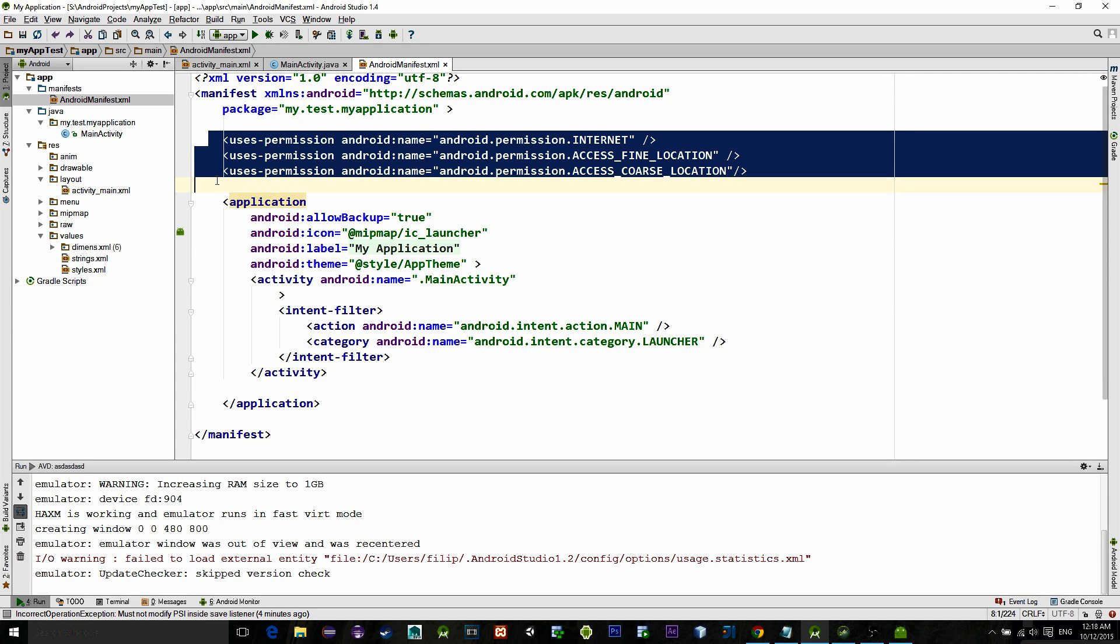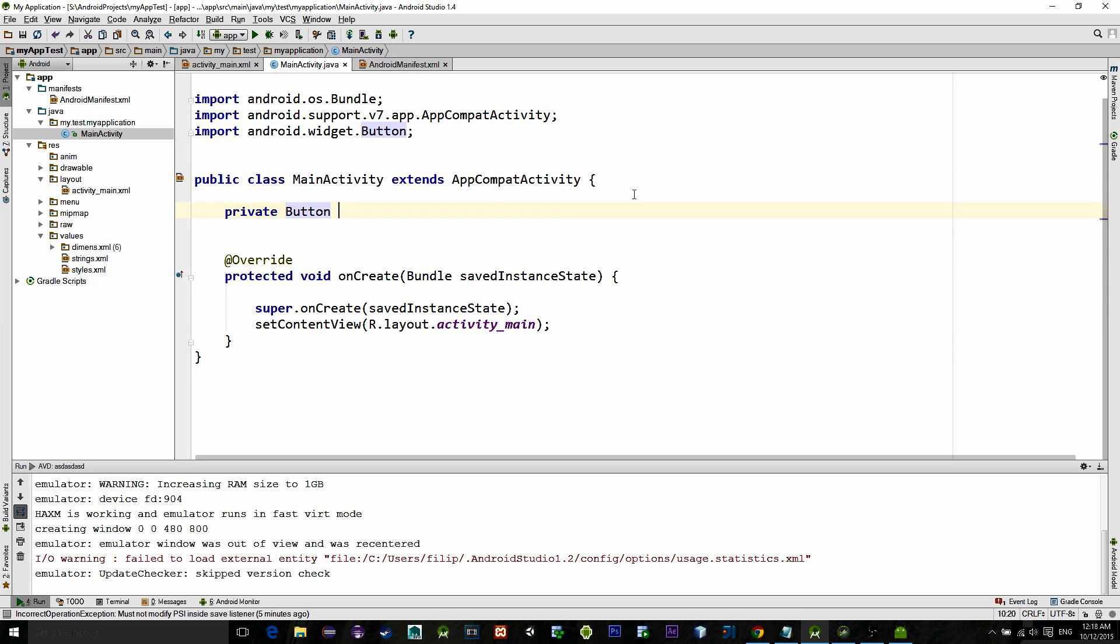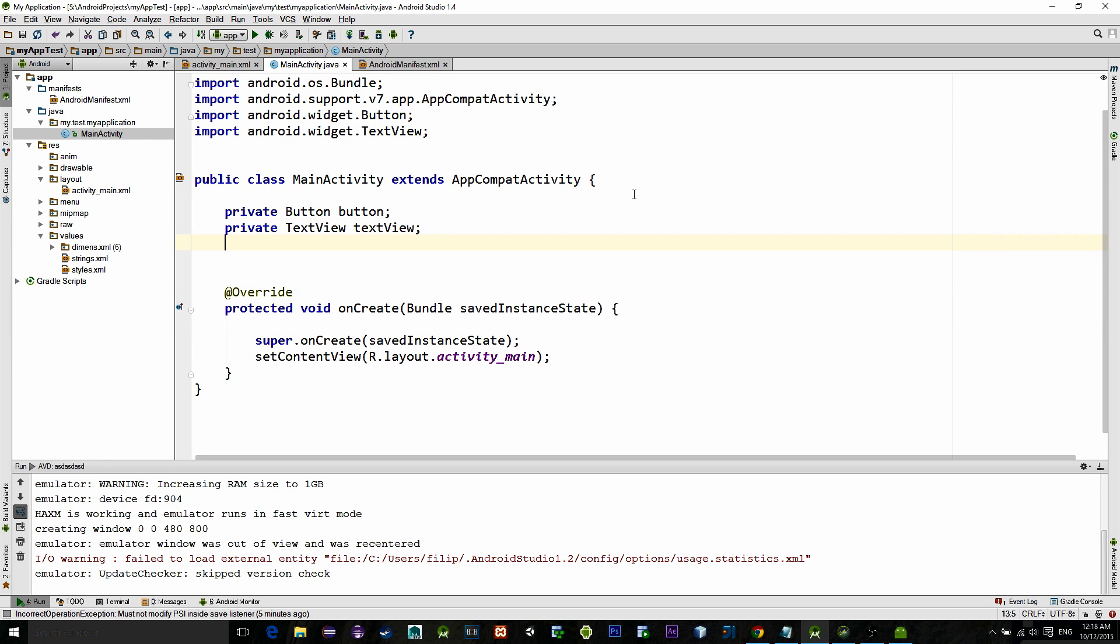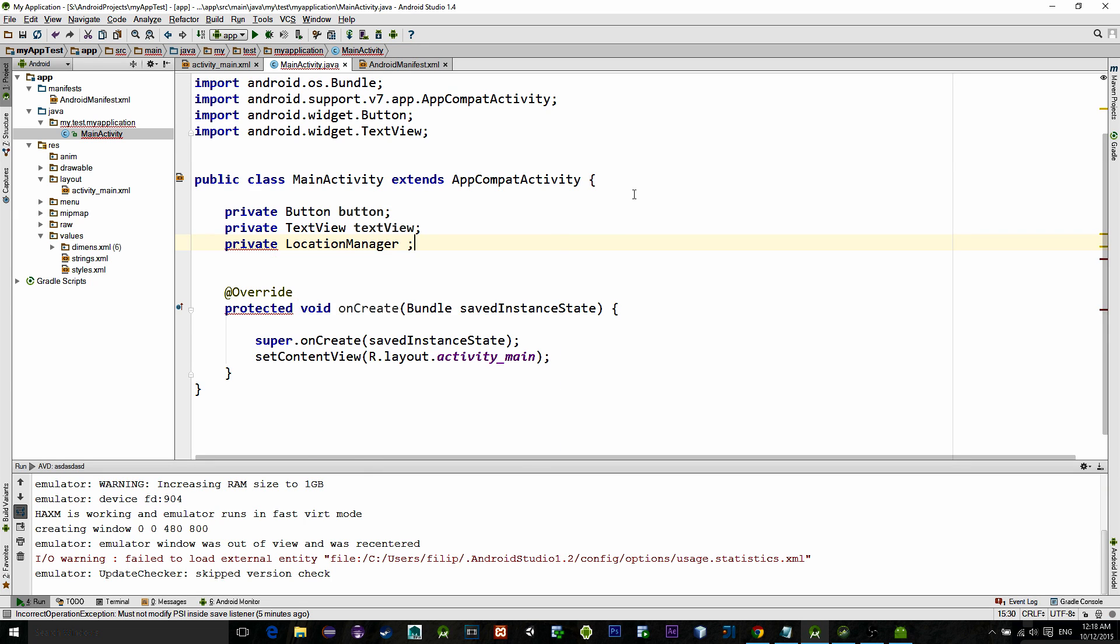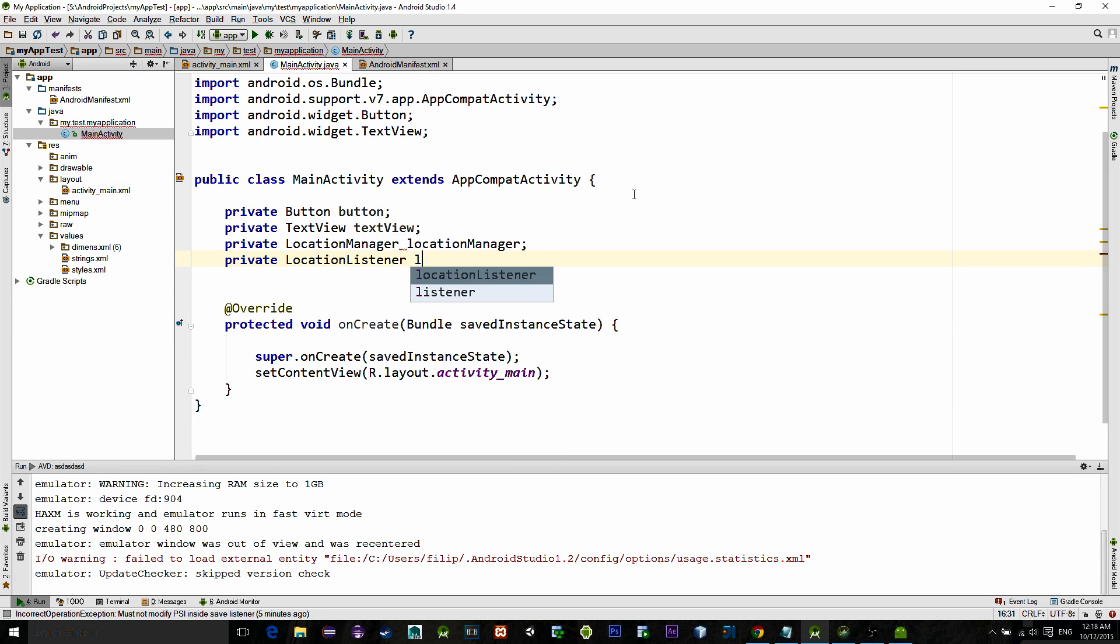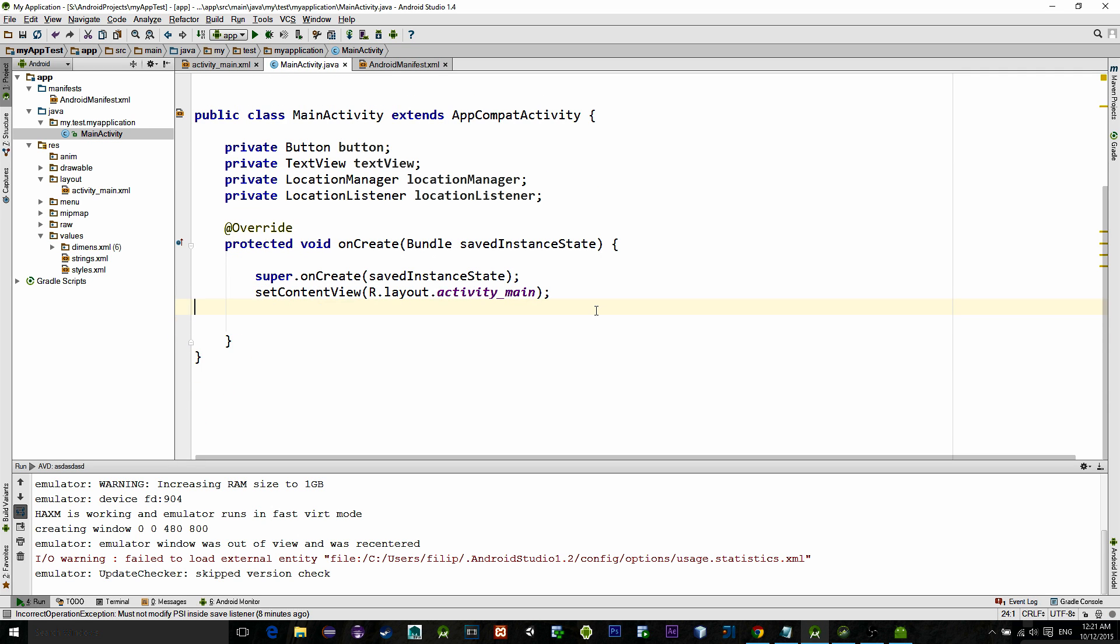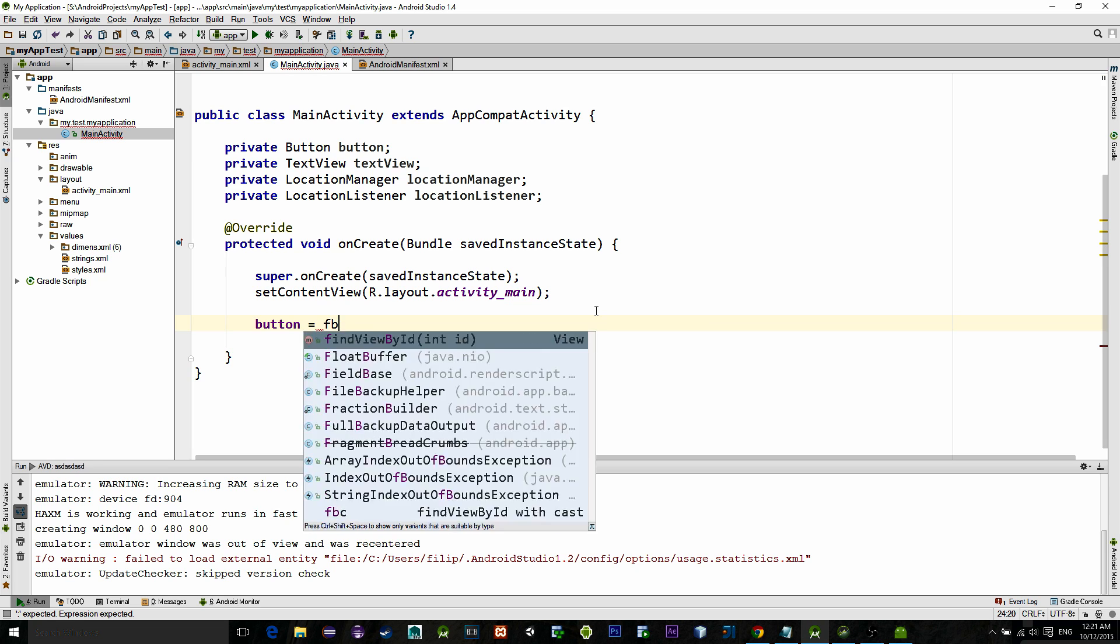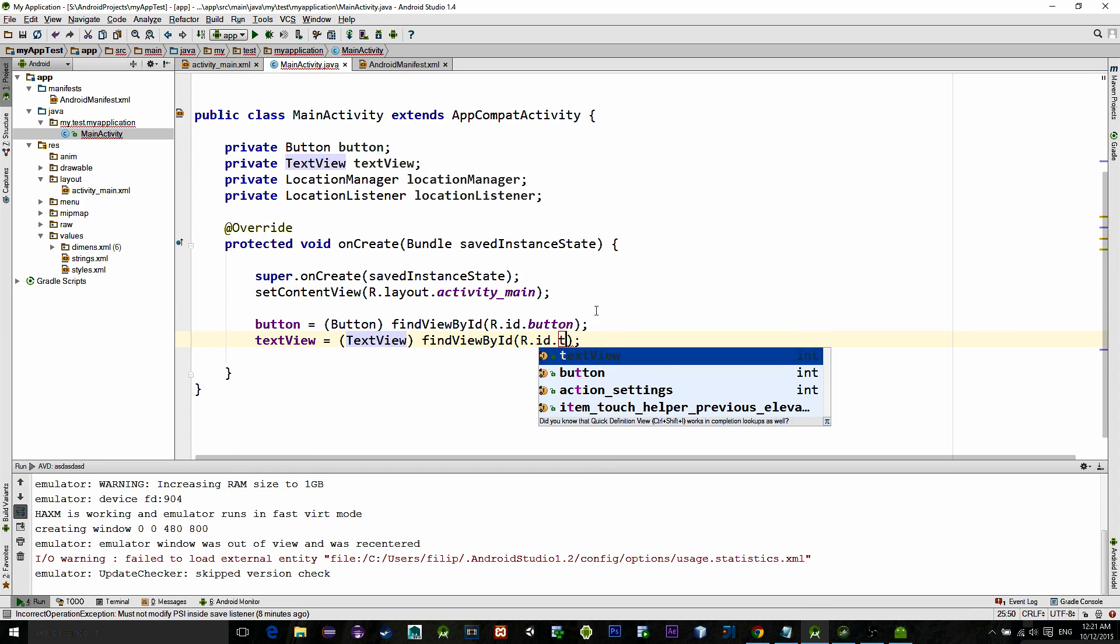Then go to main activity and first declare our views: button and text view. Now in order to access location services we need an instance of location manager. Also we need to implement a location listener that will listen for location changes. First reference button and text view with findViewById method.